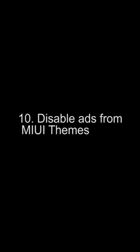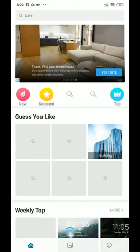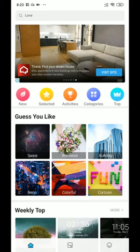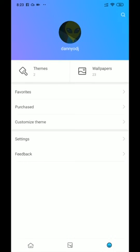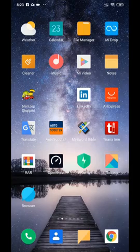Ten: disable ads from Mi Themes. Click on the Themes application, go to Settings, and turn off Recommendations.